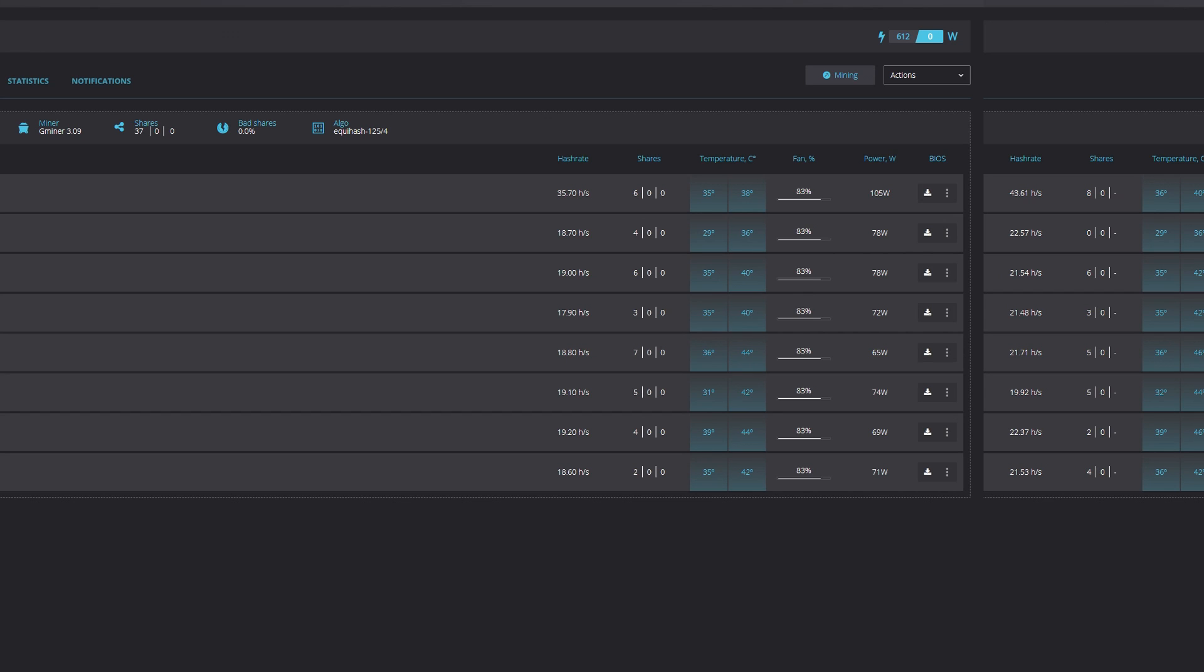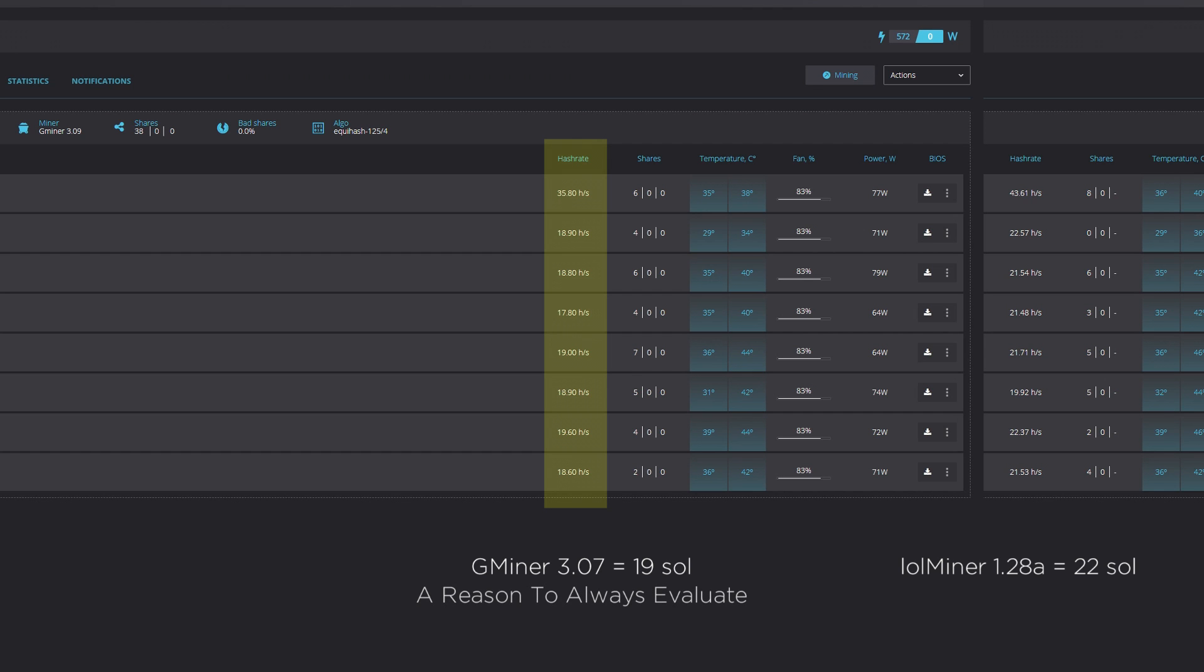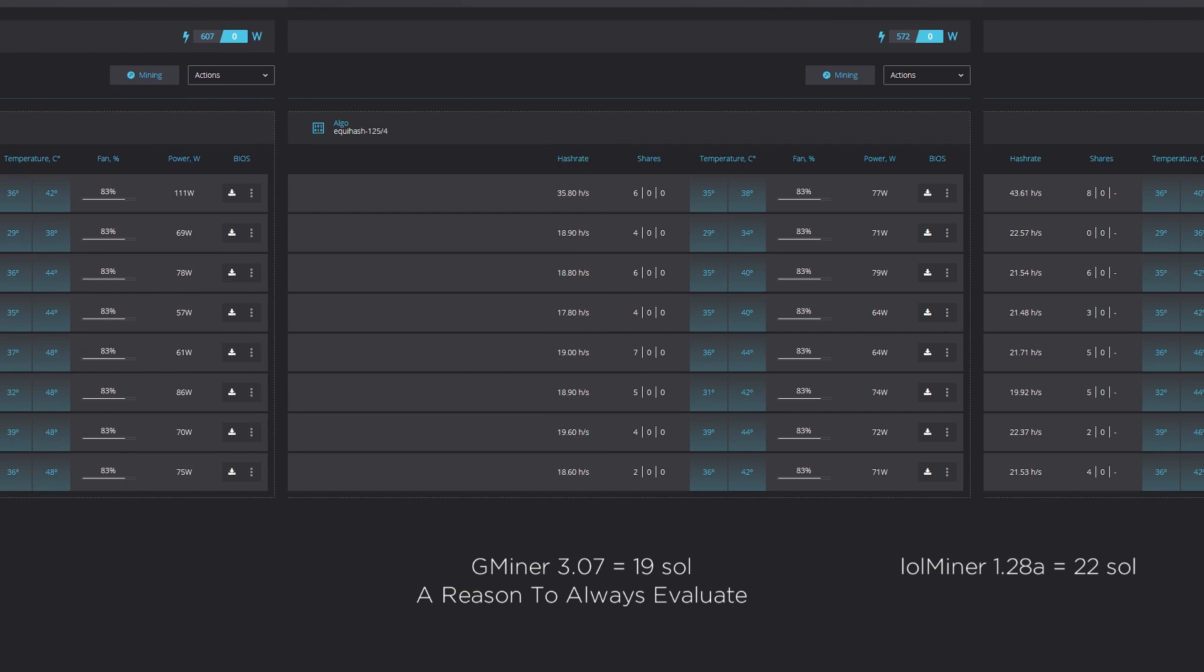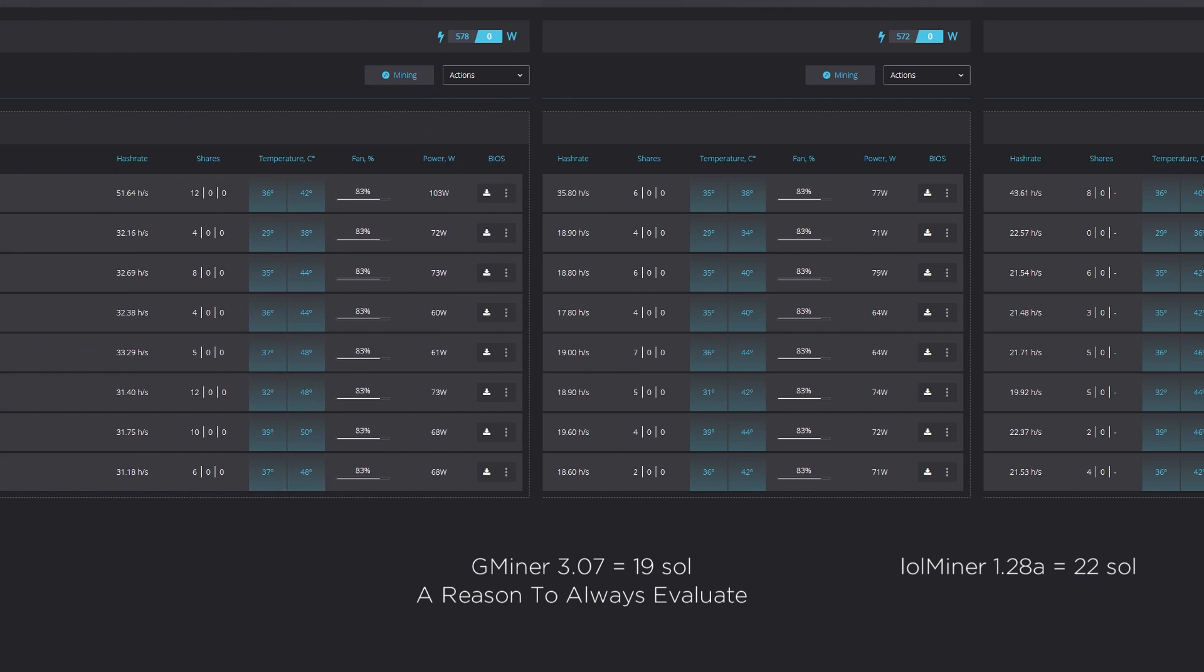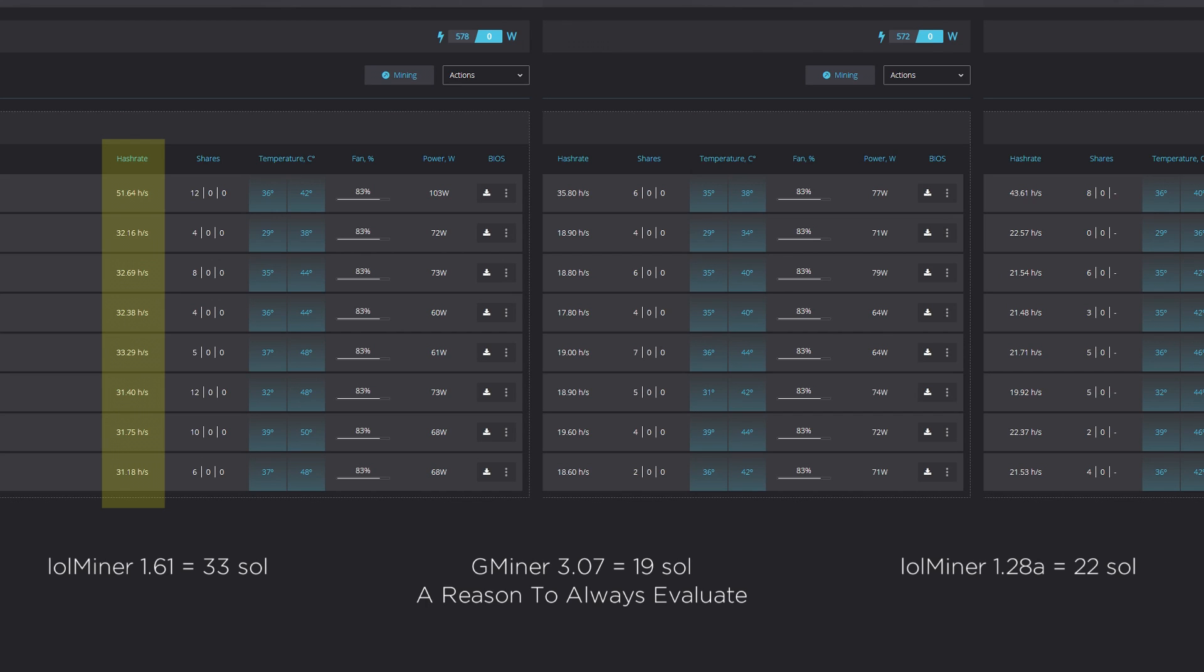Unfortunately, on the AMD platform, Gminer does not have much to contribute with only a high of 19 solutions on the 5600 XT. Let's finally bring up LOL Miner 1.61. We should all be smiling right now. The developer's time rewriting the code has really paid off, delivering up to 33 solutions on the RX 5600 XT, and an improvement of 33%.